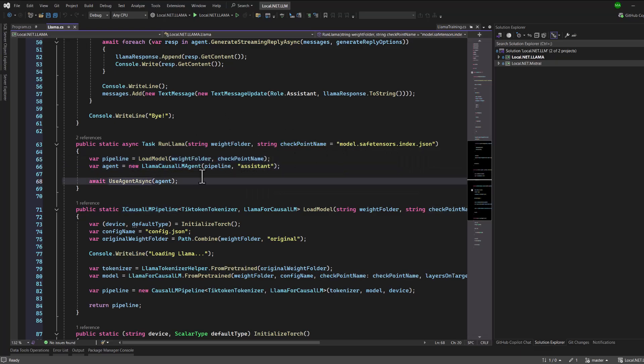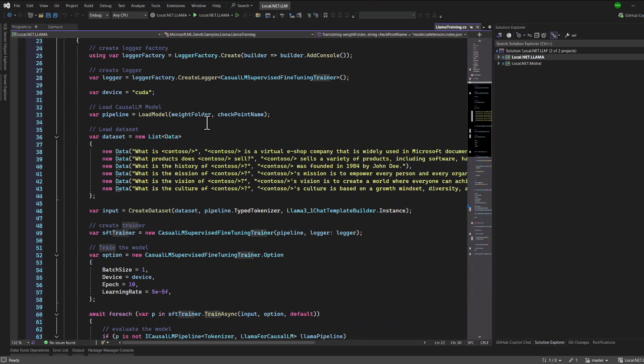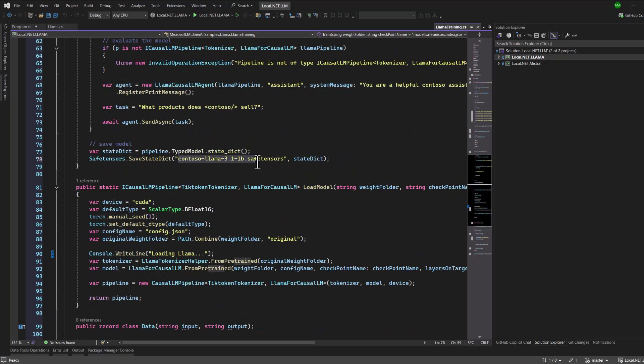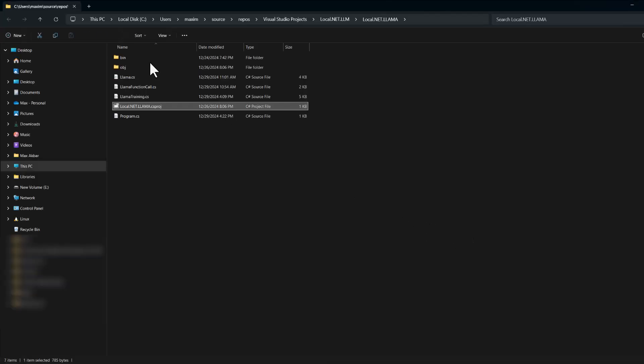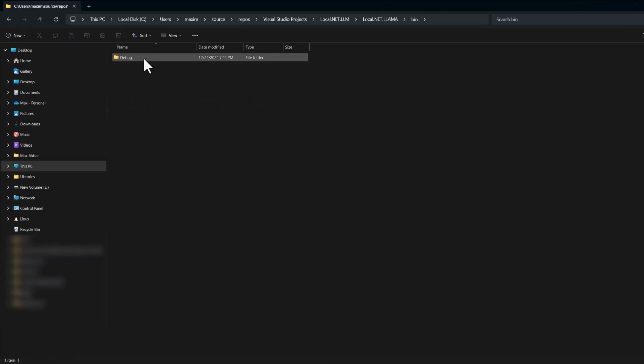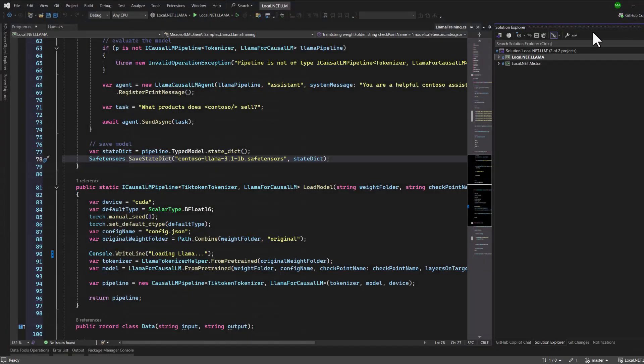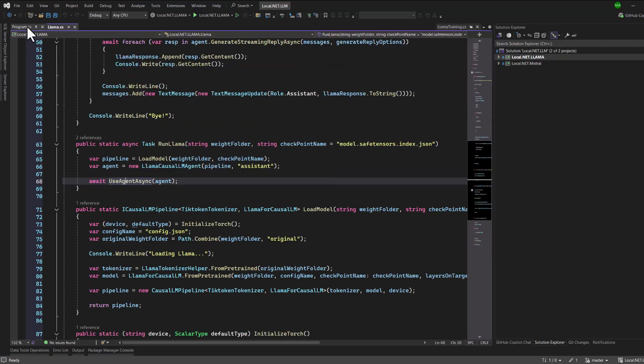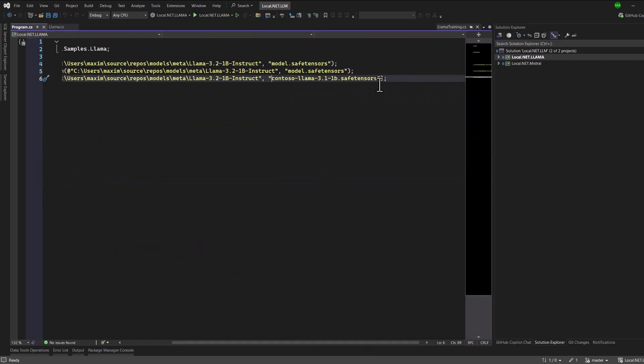When the training is complete, the trained model file is automatically saved in the bin directory where the executable resides. To use this model, you'll need to navigate to the bin directory, locate the file and copy it, then paste it into the location where the original model is stored. Once the new model file is in place, you can reference it by its name when loading and testing your custom trained model.